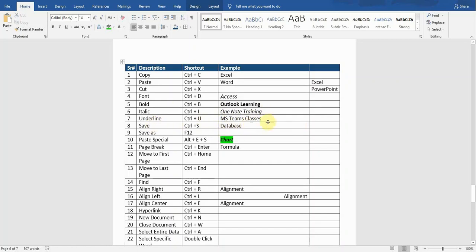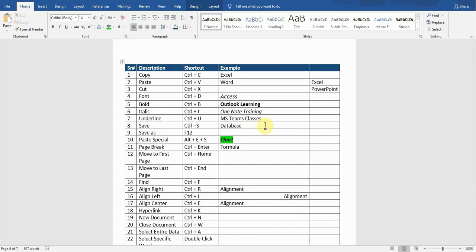The next shortcut is Save. If I make any changes in this document and I want to save it, the shortcut key is Ctrl+S, so it will save all the changes for me.